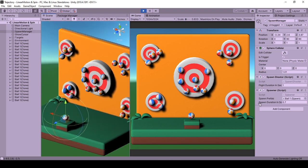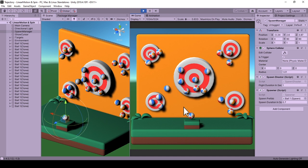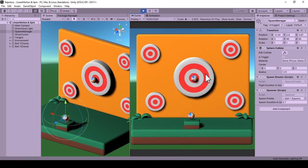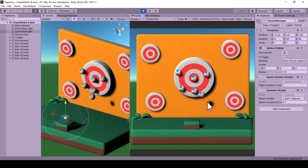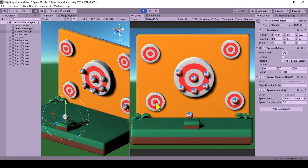If you want to implement a similar system, a link to the previous video will be in the description. Previously, when the ball was shot, it glided on its course to the mouse click position with no rotation. This does not feel so realistic, so to make it more realistic, we add a spin towards the movement direction.